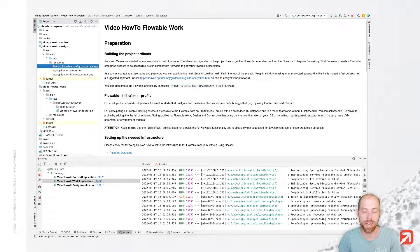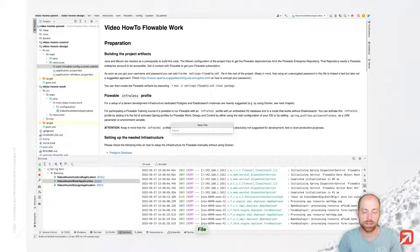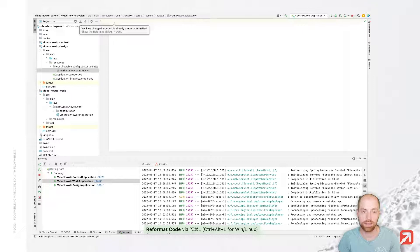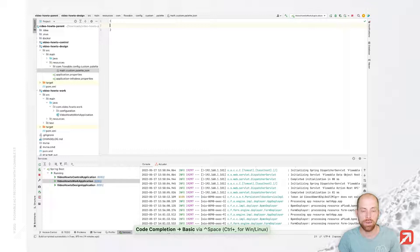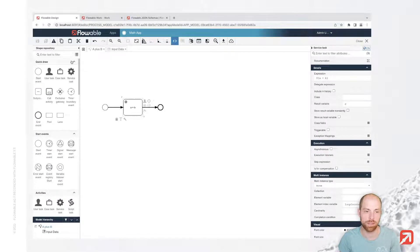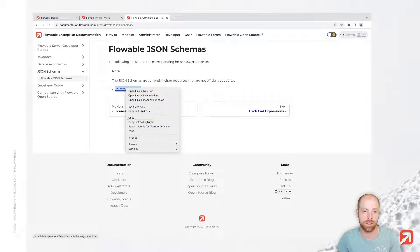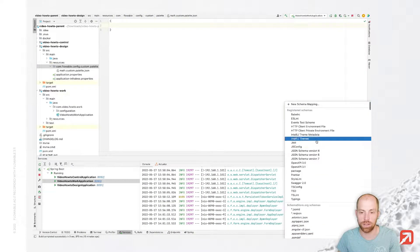I'm going to create a new folder inside the resource directory and call that com/flowable/config/custom/palette. That's the folder in which Flowable expects us to provide custom palettes. I will create a new file called math.custom.palette.json. Files need to end either with .palette or .palette.json and we have in here a JSON document containing all the elements. By default, you won't have any auto-completion, however there is a JSON schema which we can use. We need to go to the documentation and search for flowable.json schemas — in there we have the palette definition schema that we can use to create our palette file.